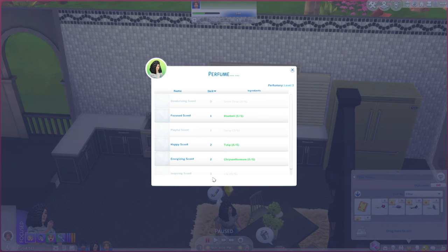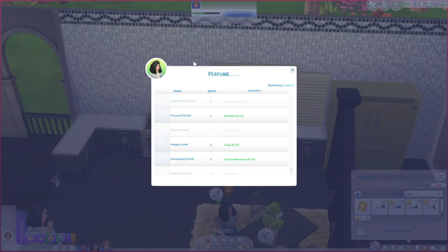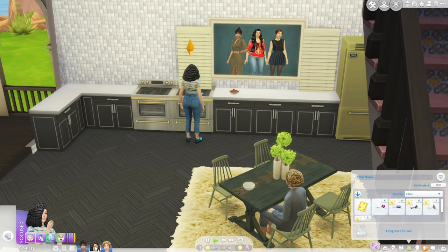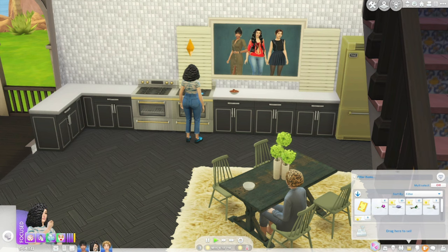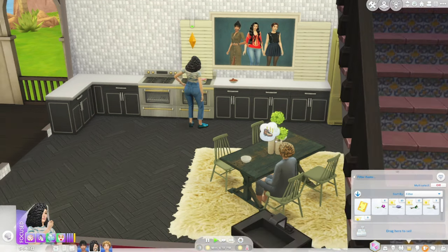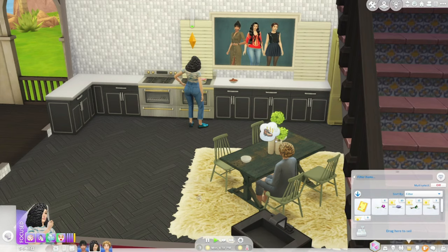So, it tells us that we can make the focus scent, which requires 6 bluebells. And it also requires you to have the skill level 1. Let's get started on this, shall we? She wanted to sit over there and talk to Arabella, but that's not a part of our plans. So, let's get over here and see what it looks like while she's cooking the perfume.